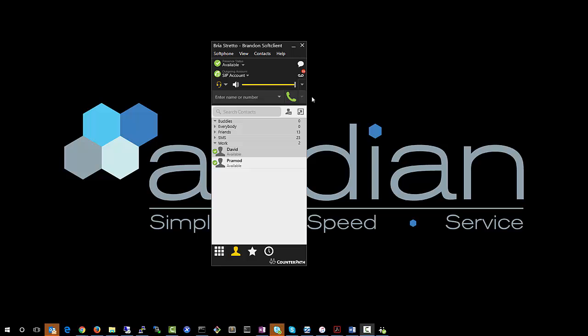Hi and welcome to the Audian Bria Stretto Contacts with Presence video. We're just going to go over quickly how to add contacts to your Bria Stretto soft client that you're using on your computer and how you can set those up for presence so that you can see what people are doing, who's on the phone, who's ringing, etc.